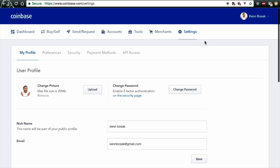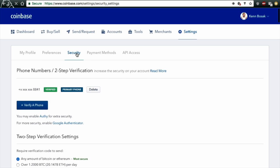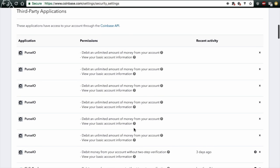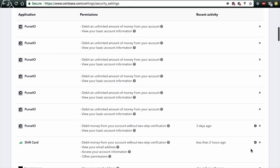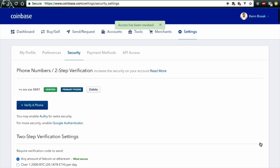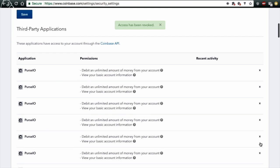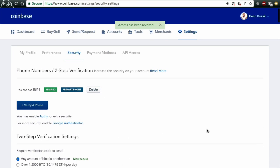Log in to your Coinbase account, go to settings, and go over to security. Once you've done this, you can scroll down, and you'll see third-party applications. Just go ahead over to the X, and you can remove the rights that SHIFT payments would have to have access to your account. You can revoke that access.